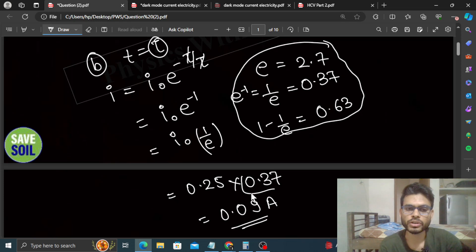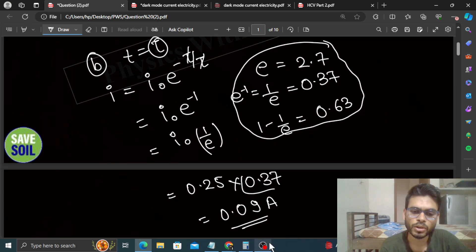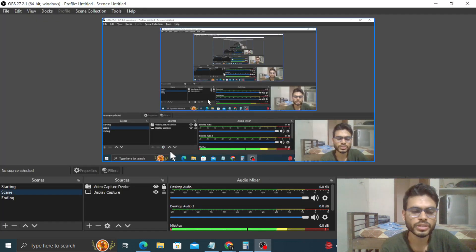So at t=0 the current is maximum and at t→∞ it becomes zero. Hope you have understood. Keep working hard, best of luck!